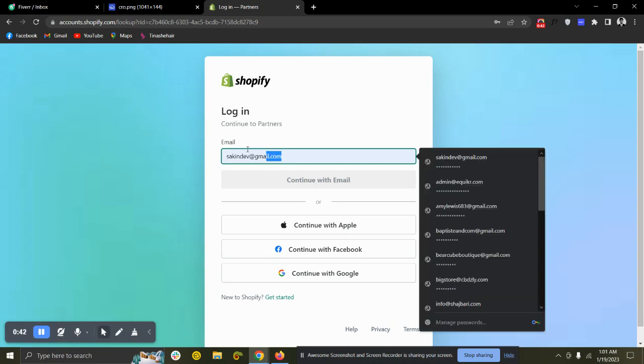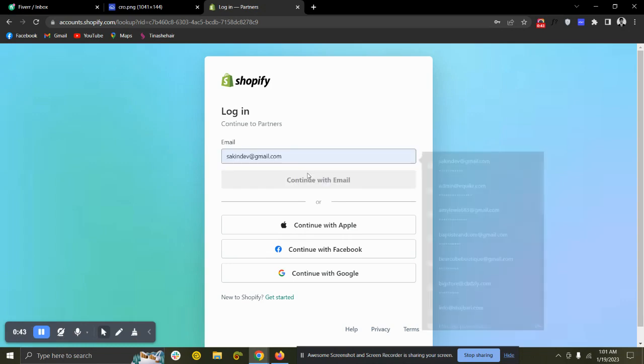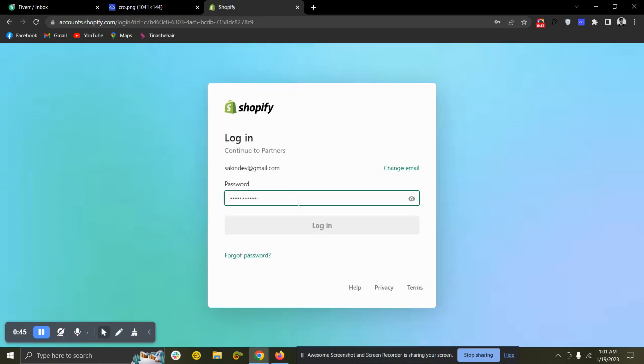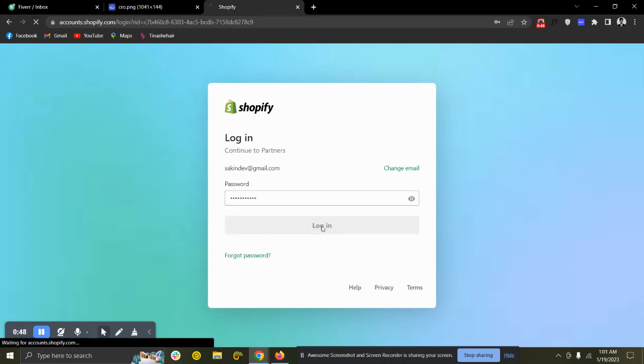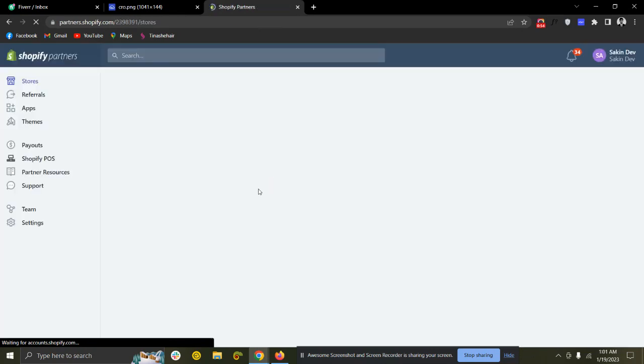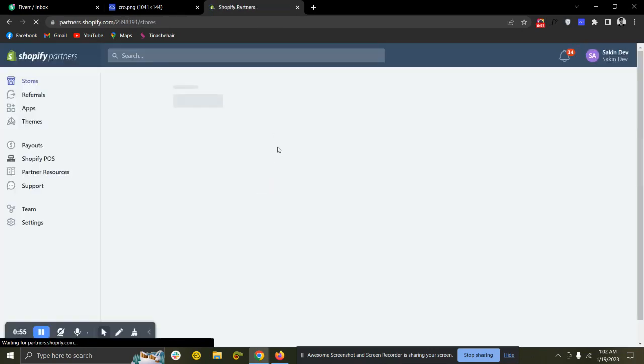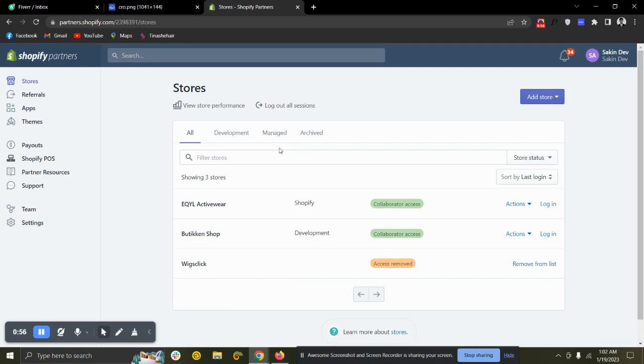Input your email here and continue, then put your password and login. So it will ask for a verification code. This time it hasn't asked for verification code. Alright, so you can see I already have access on these two.